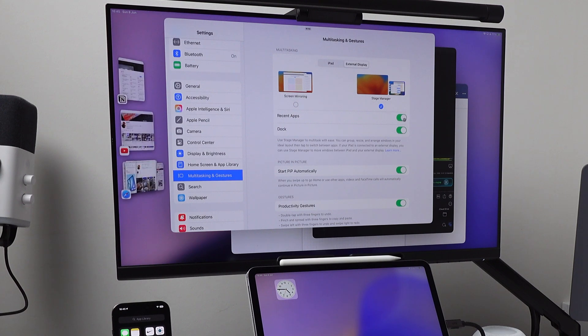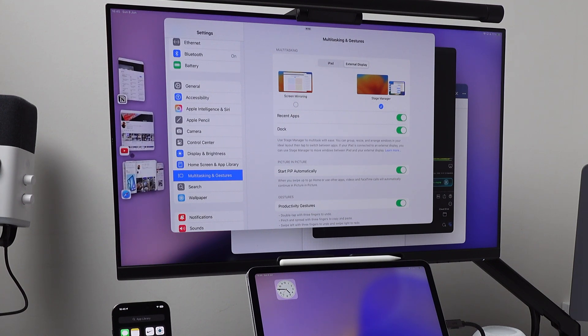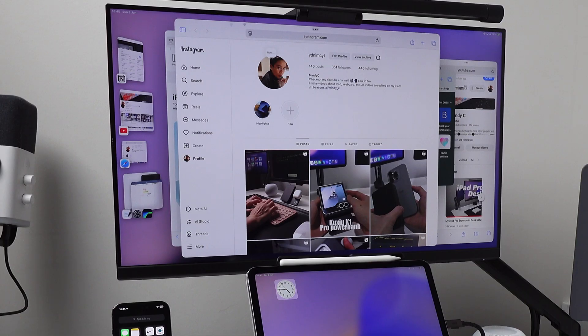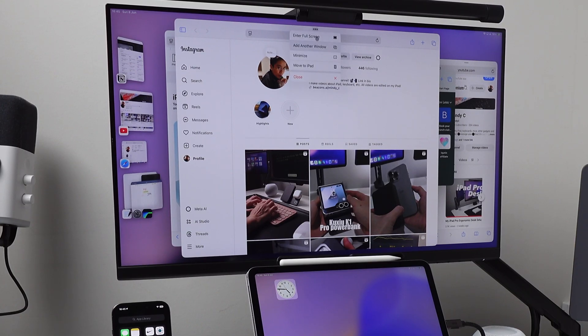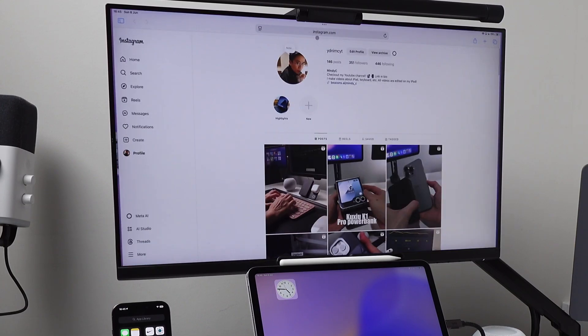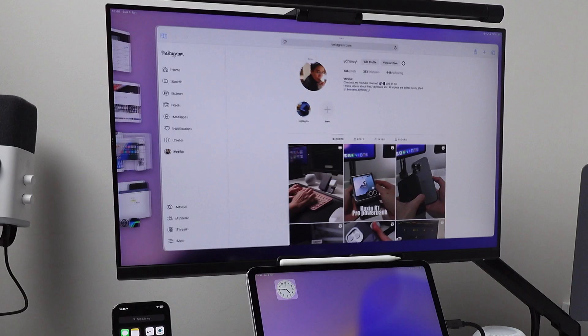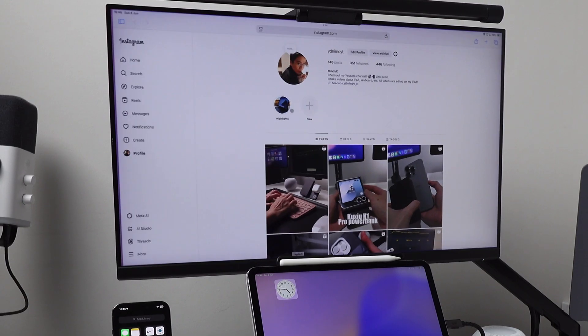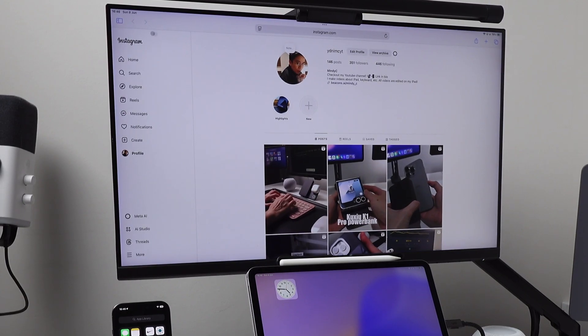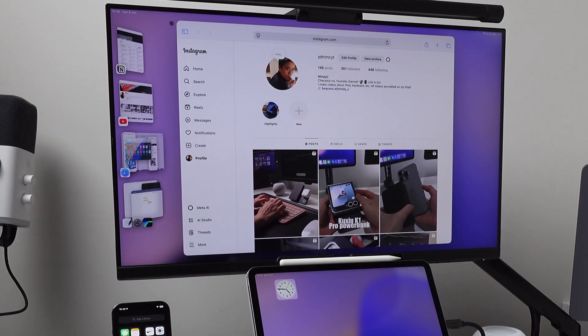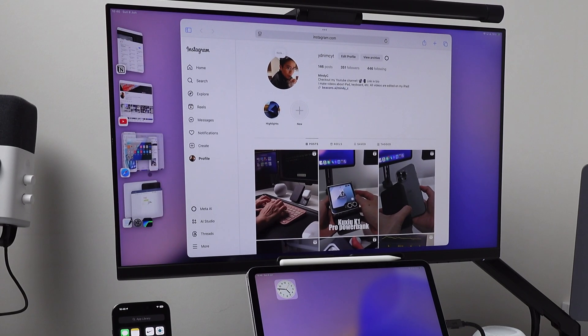Just note that even if I have the recent apps switched on, if I have an app displayed in full screen or almost in full screen, the recent apps will be automatically hidden. Once I make the app smaller, that is when the recent apps will persistently show on the left side, whether on the iPad display or on the monitor.